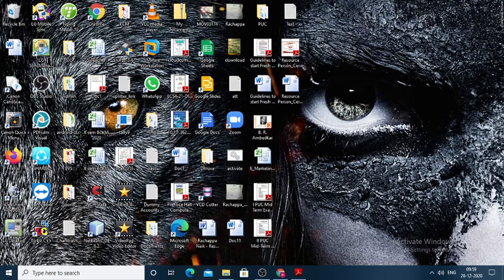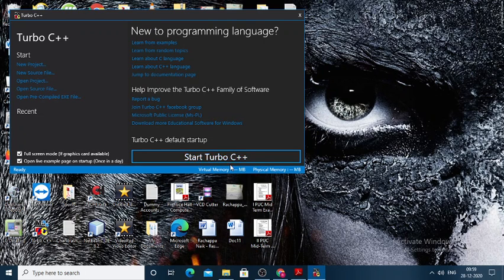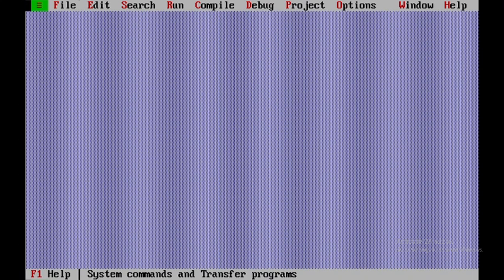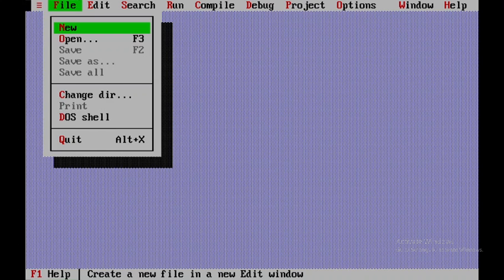We will be discussing one more C++ program using Turbo C++. This particular program will involve finding out the total amount, discount, and the final amount.